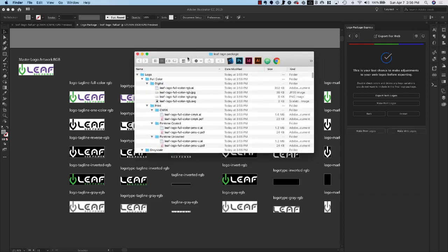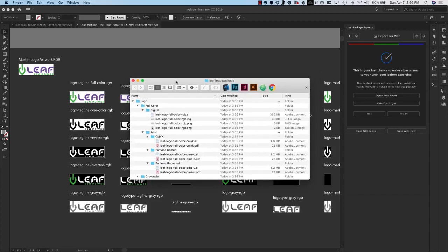So that is how you make a logo package with Logo Package Express and I will be providing additional videos that get into more detail about the settings and some more unique things that you can do with Logo Package Express. So good luck and have fun testing. Thank you.